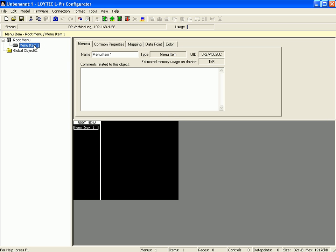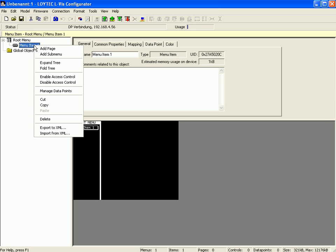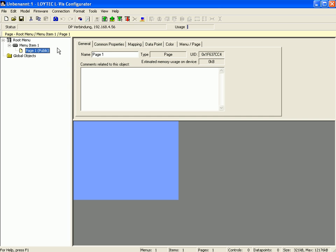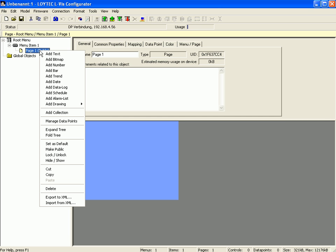Select menu item 1, click right mouse button and activate add page. Select page 1, click right mouse button and add a text control.